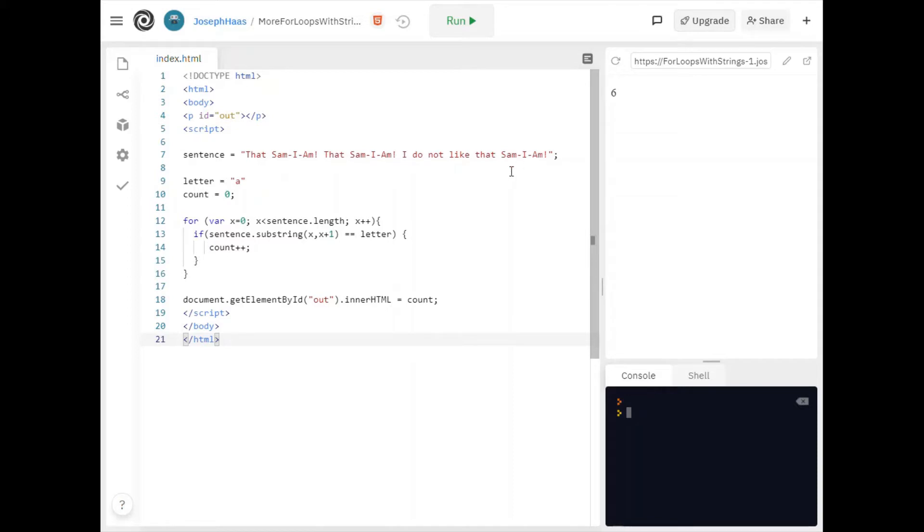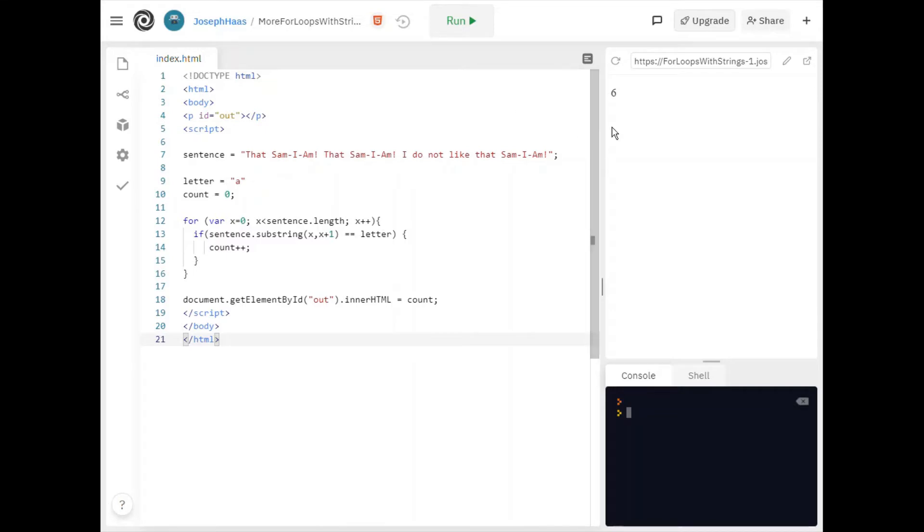Now I know there's actually more than that but some of them are uppercase right. It's case sensitive. So one two three four five six seven eight nine. There's actually nine a's but three of them are uppercase. So yeah that's why it says six.